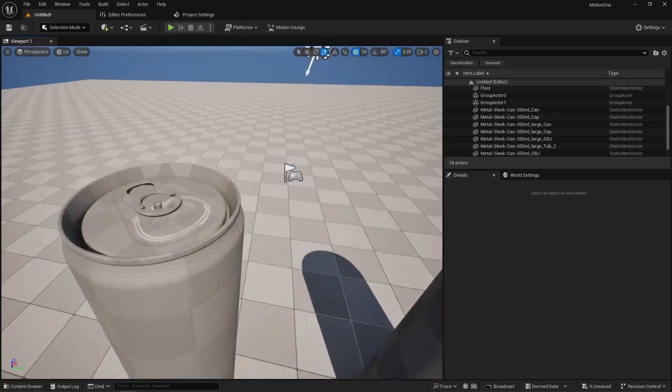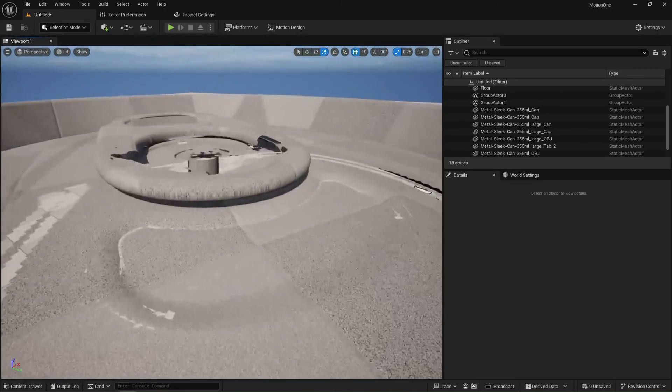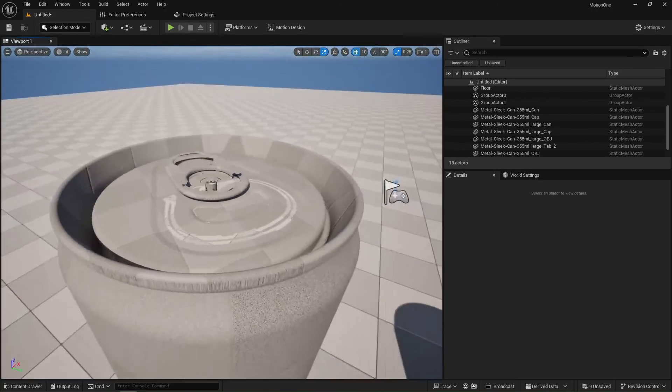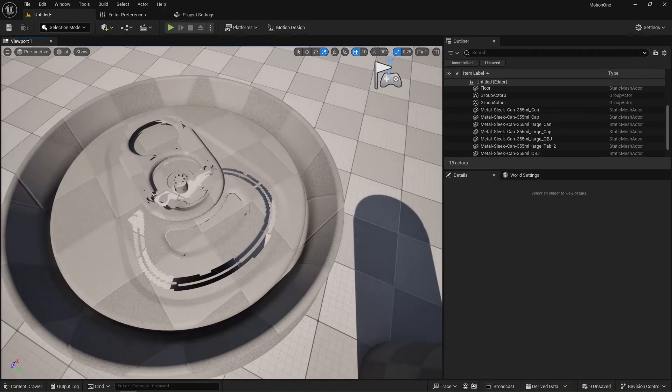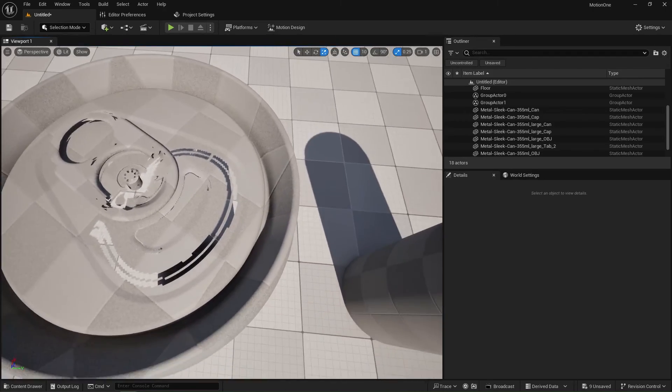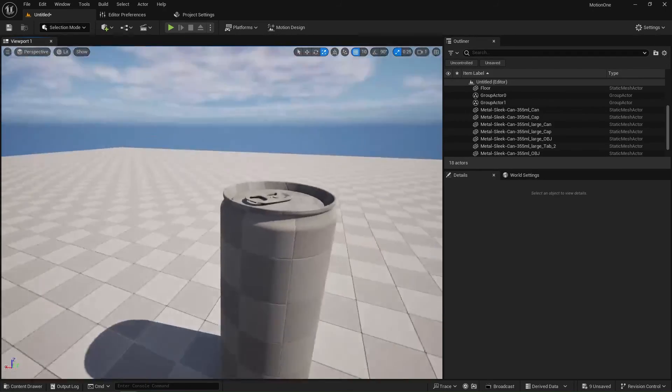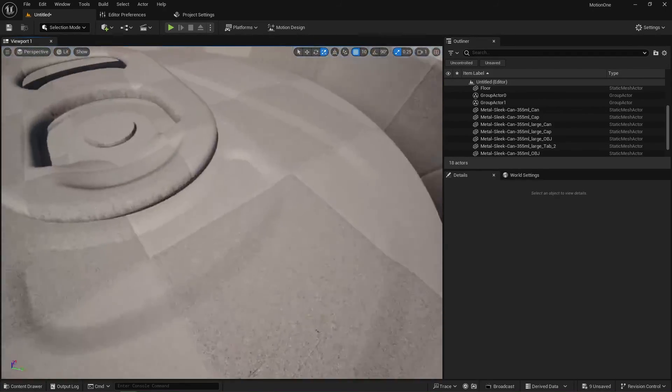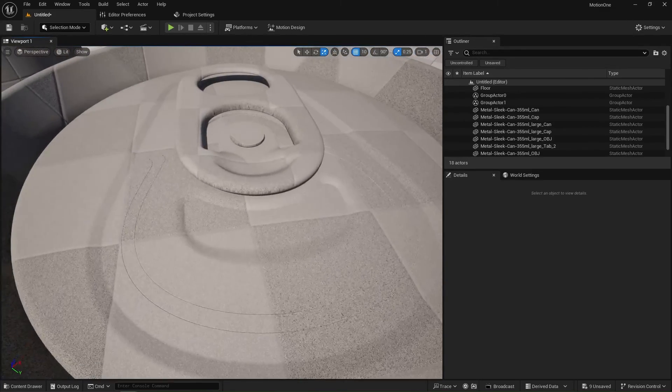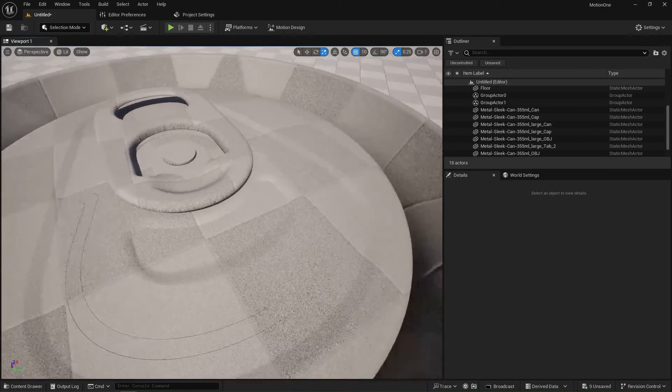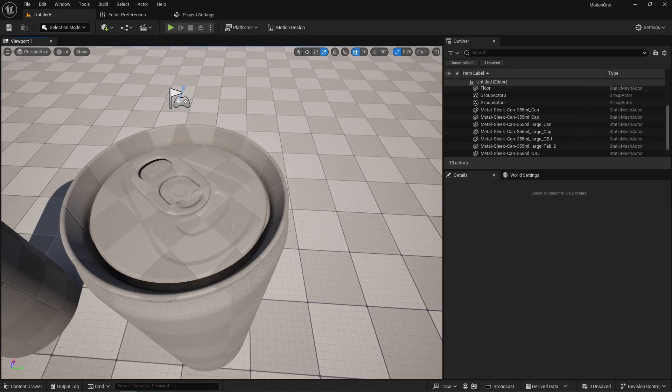On the left we have a horrible imported model where we can see the geometry around the pop can or beer can lid is completely broken, and here is the imported correct version with the topology exactly as we do in our other 3D DCC.